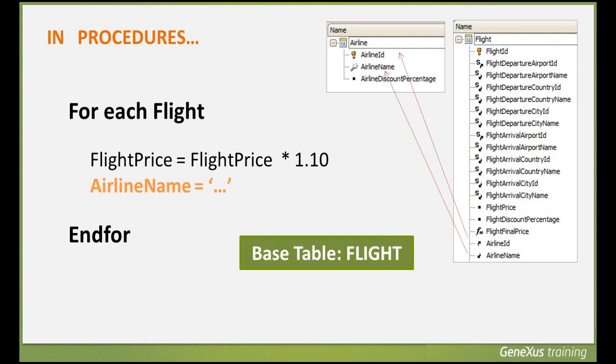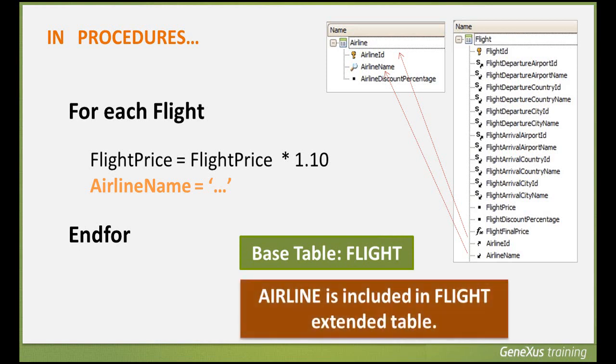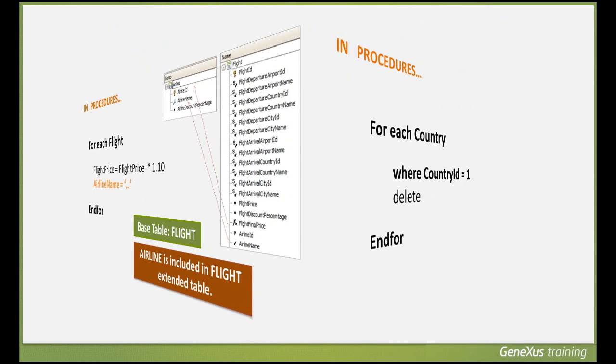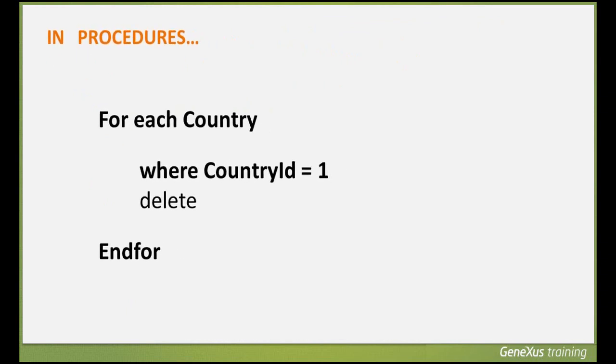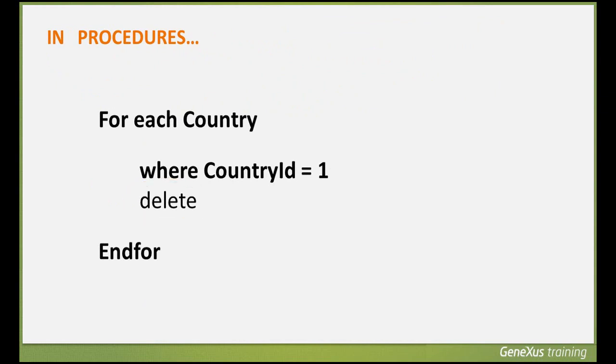We've seen how procedures allow us to insert and update records in the database. Now we'll see how to delete records. To delete records, we have the delete command that is used within a ForEach command. Basically, we need to navigate the table from which we want to delete one or more records and include the delete command within the ForEach.